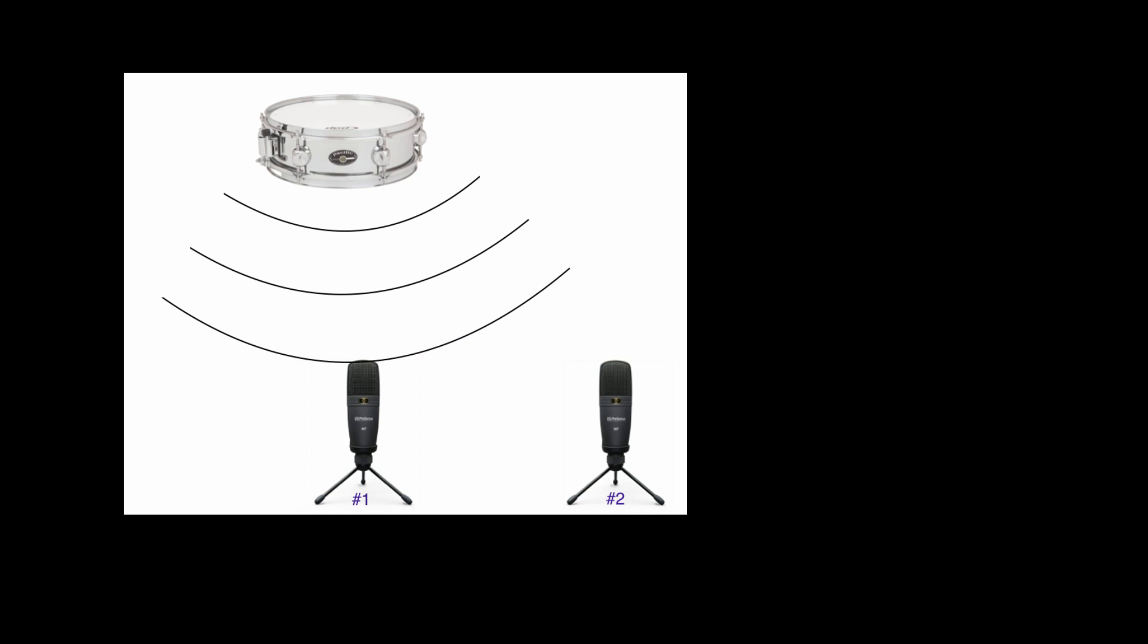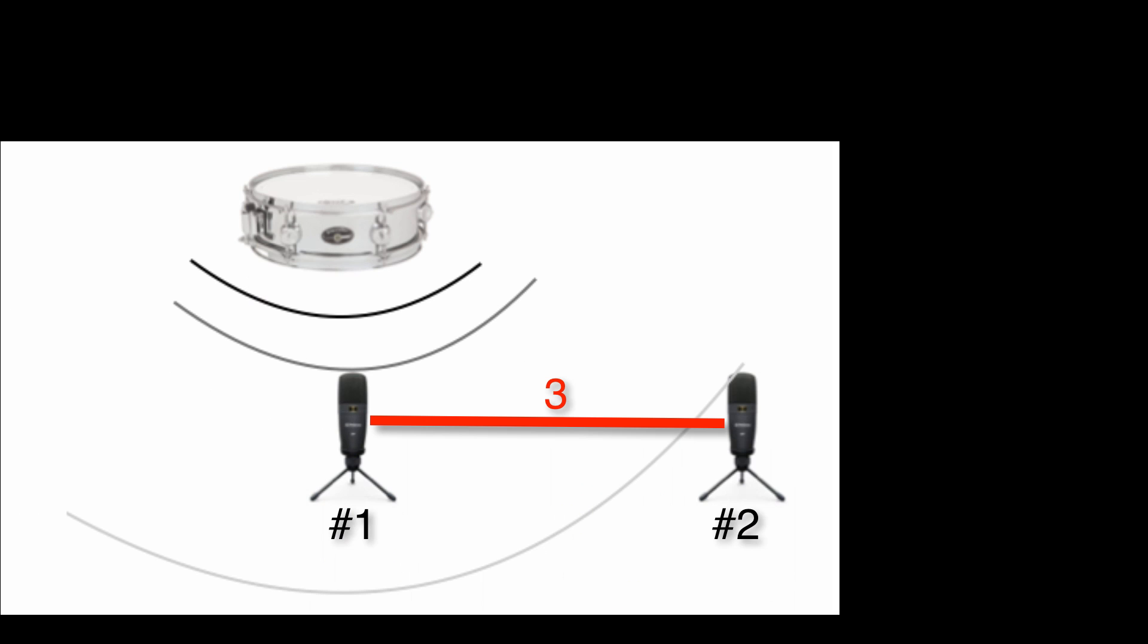Step 4: One way to reduce phase cancellation when two mics pick up the same sound source is to arrange the mics so that they are at least three times as far apart from each other as the closest mic is to the sound source.